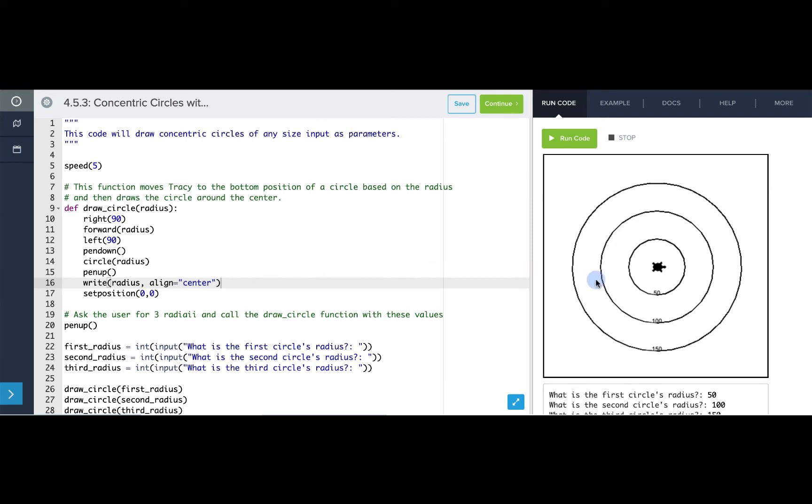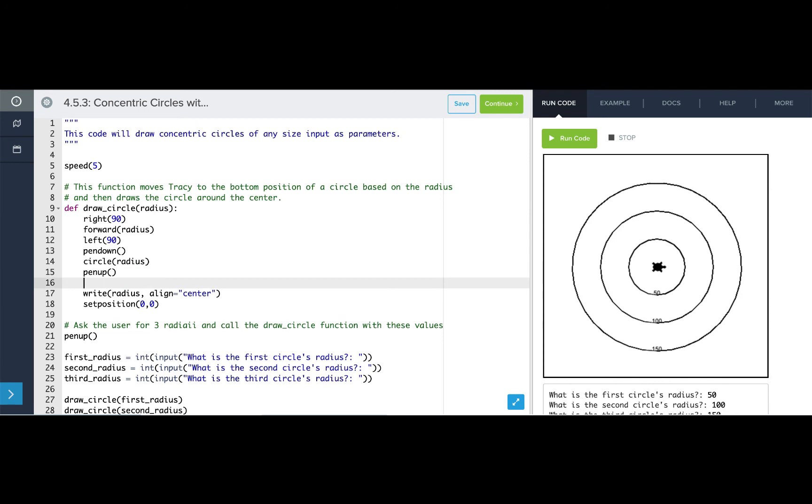Now I want the number to be located below the circle. I'm actually going to set Tracy's position before she writes that number and I want it to be centered at zero in the x and I want it to be a little bit below the radius of the circle.